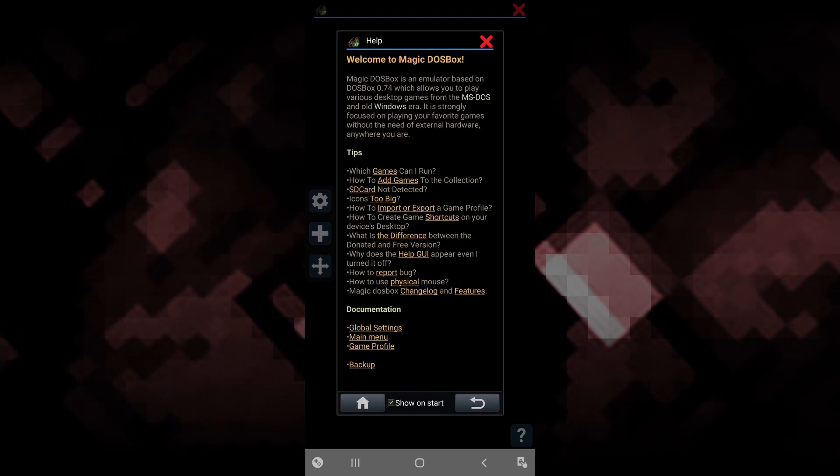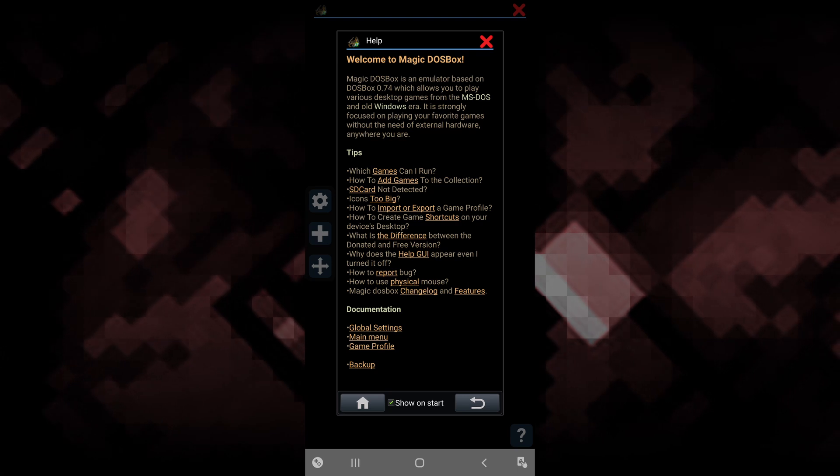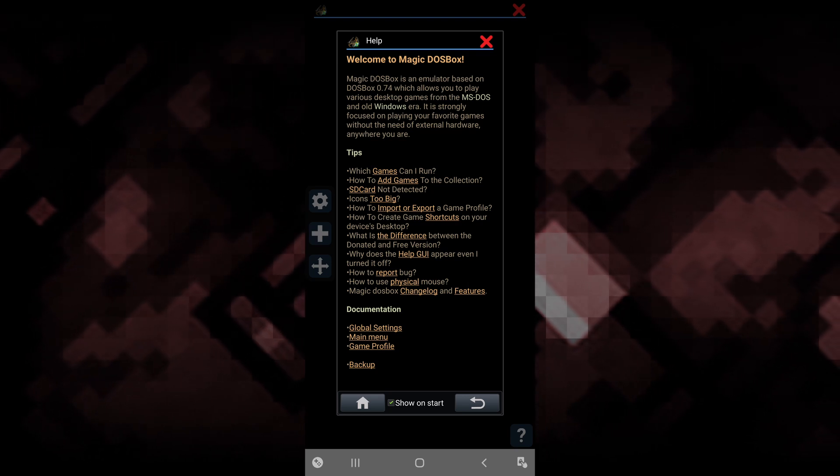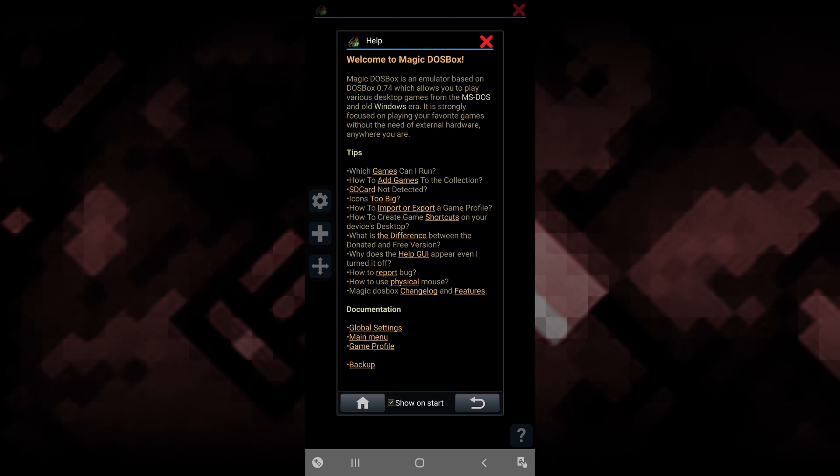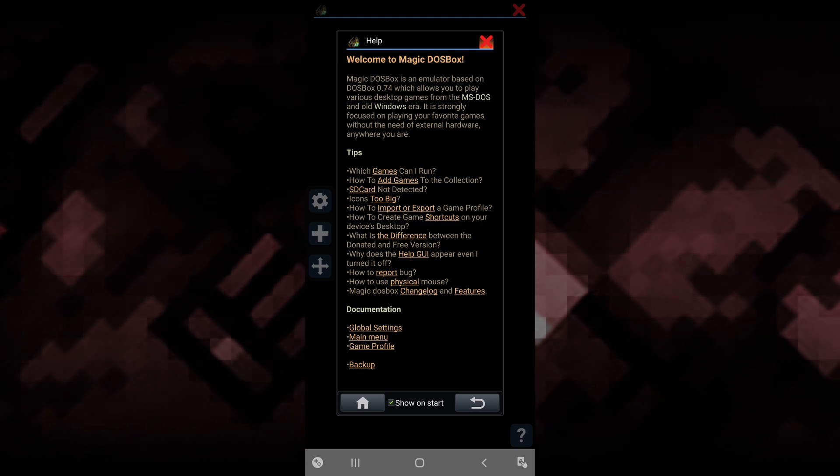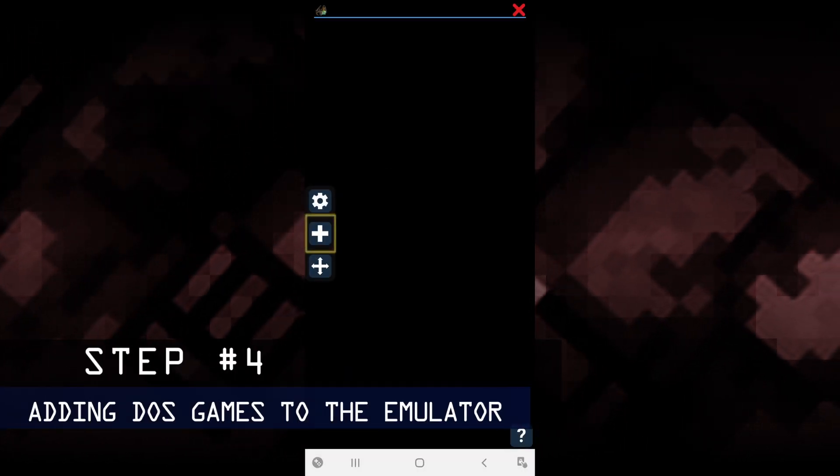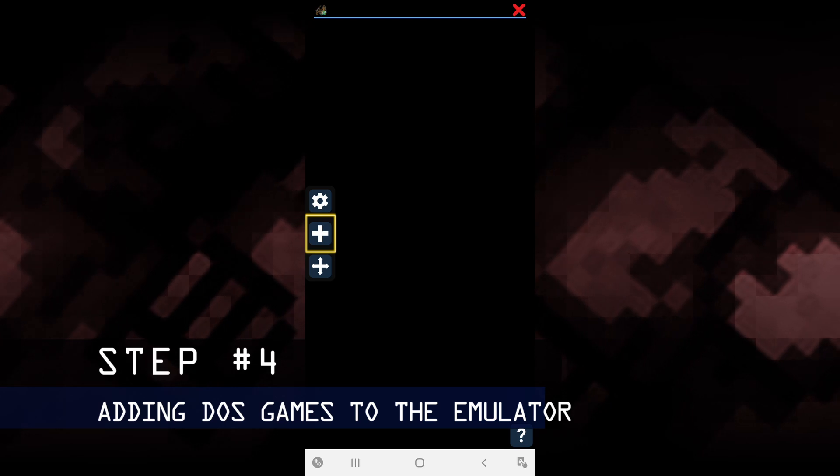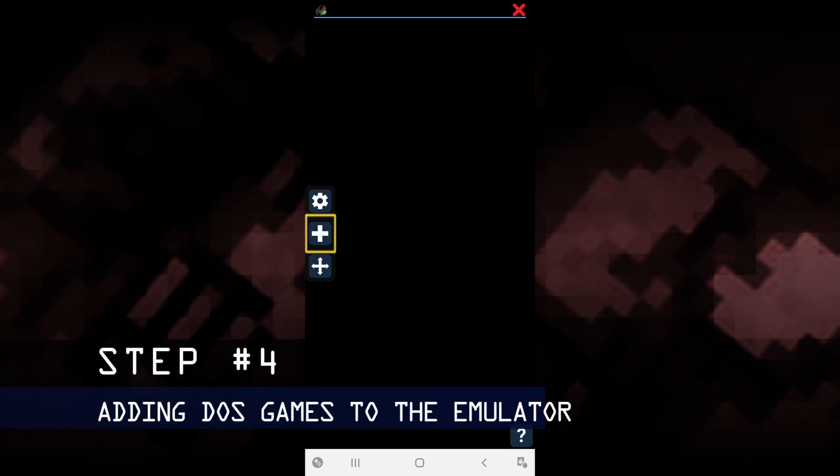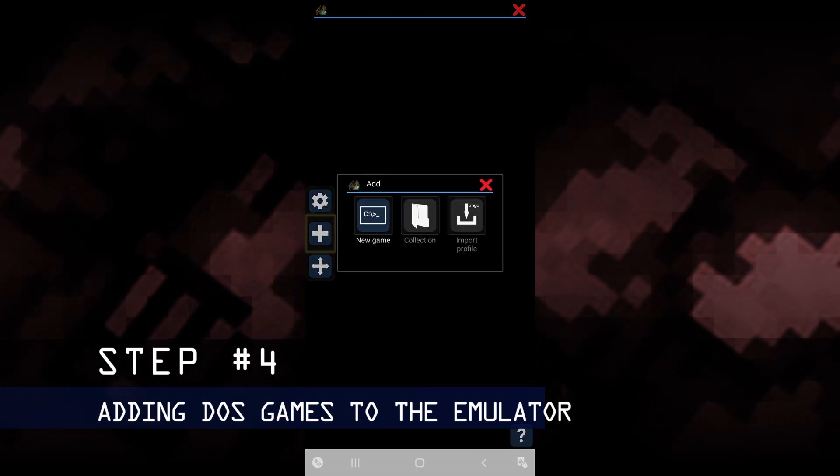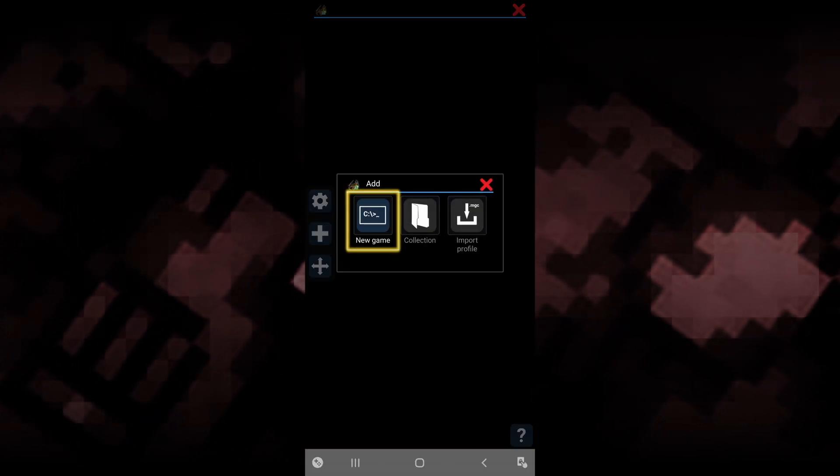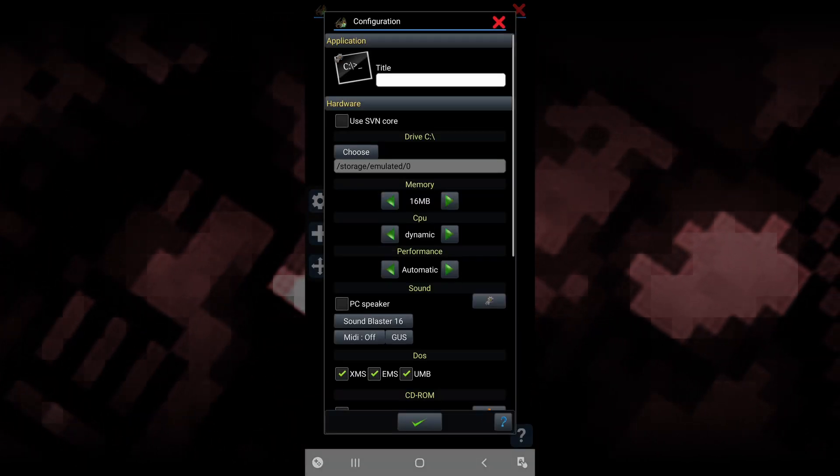You can read through these tutorials, but for this video, I'm just going to close this dialog box and click the plus sign. Then select new game.